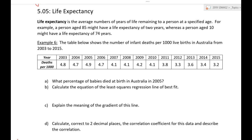This comes down to some sort of statistical analysis. There's no standard way of doing these questions, but you do need to understand that idea — how many years left. Now, here's a table showing the number of infant deaths per thousand live births in Australia from 2003 to 2015. The question is: what percentage of babies died at birth in Australia in 2005? Here's 2005 — that's 4.9 per thousand.